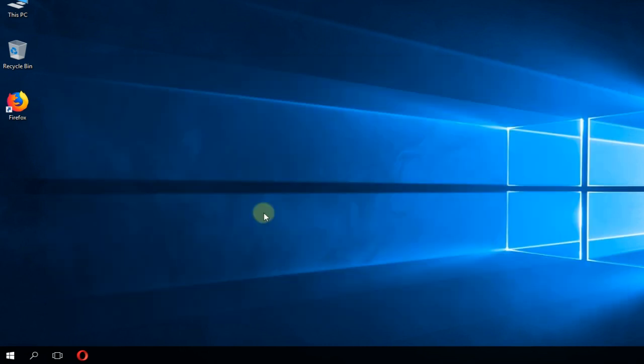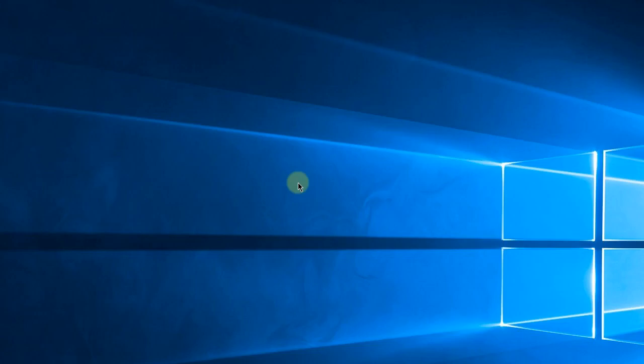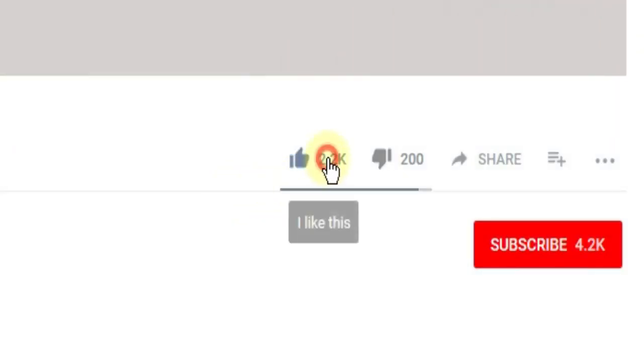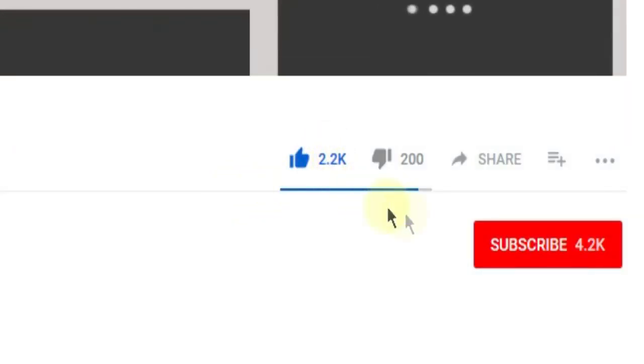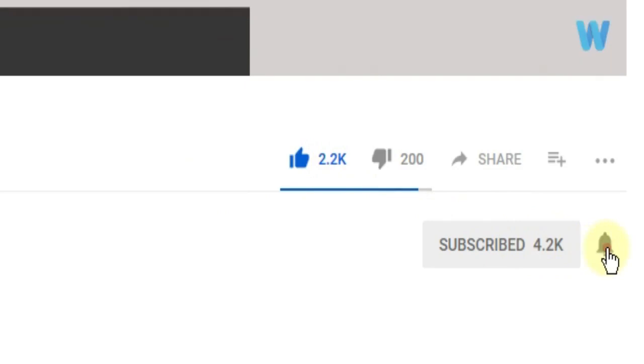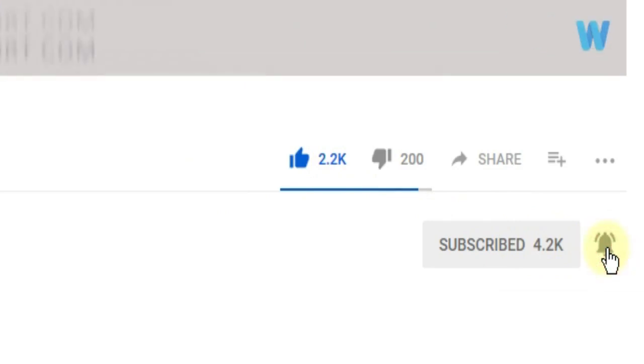So I'm hoping after watching this video, guys, you managed to solve the problem and you're not getting that error in the command prompt anymore. So this was the video, guys. Don't forget to leave a like if you enjoyed it and subscribe to the channel with the notification bell activated so you won't miss any future uploads.